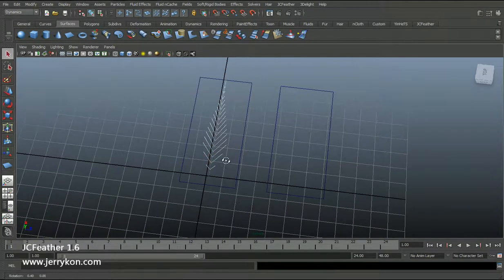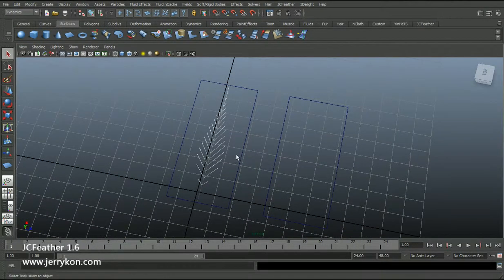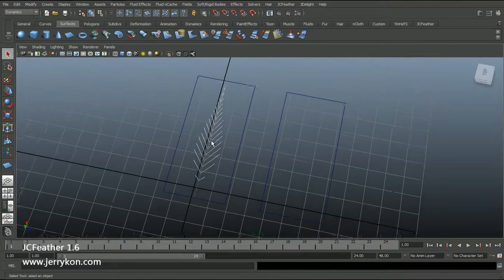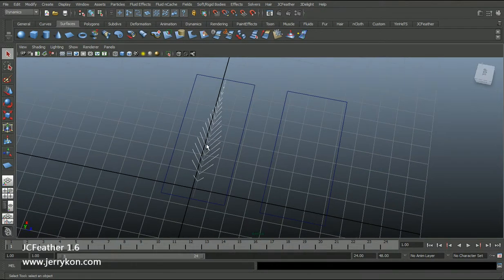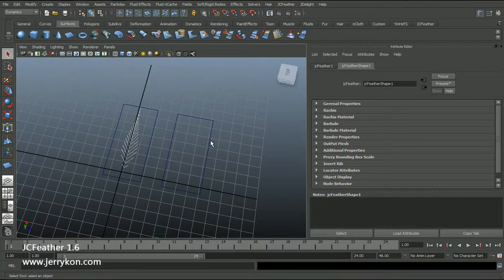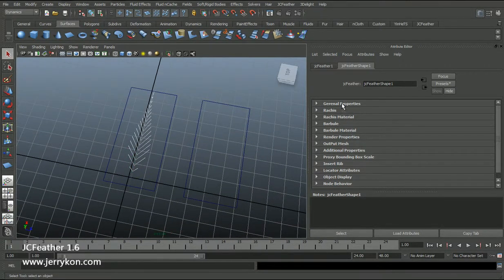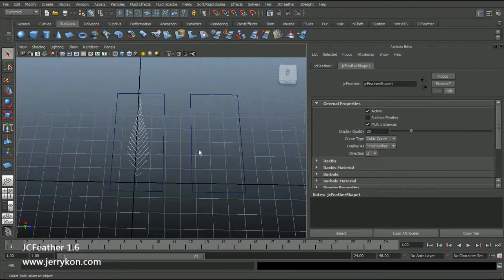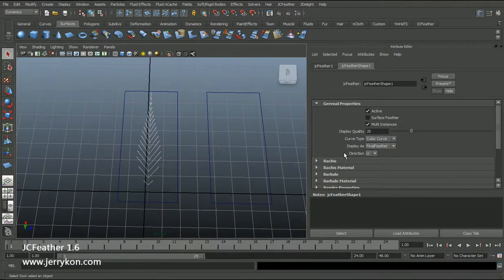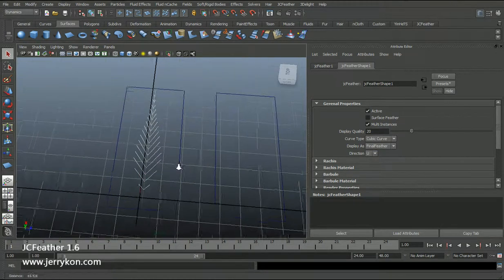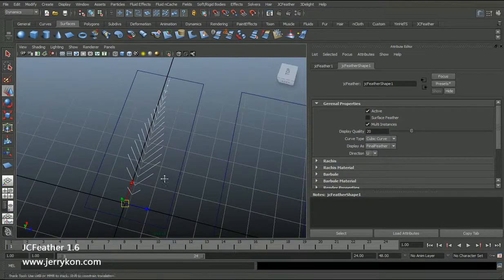Now I will show you some parameters you can play with on the NURBS surface feather. Select the JC feather node and open the attribute editor. Turn on the general properties. With the direction parameter I can change between V and U — this controls the growing direction of the JC feather.